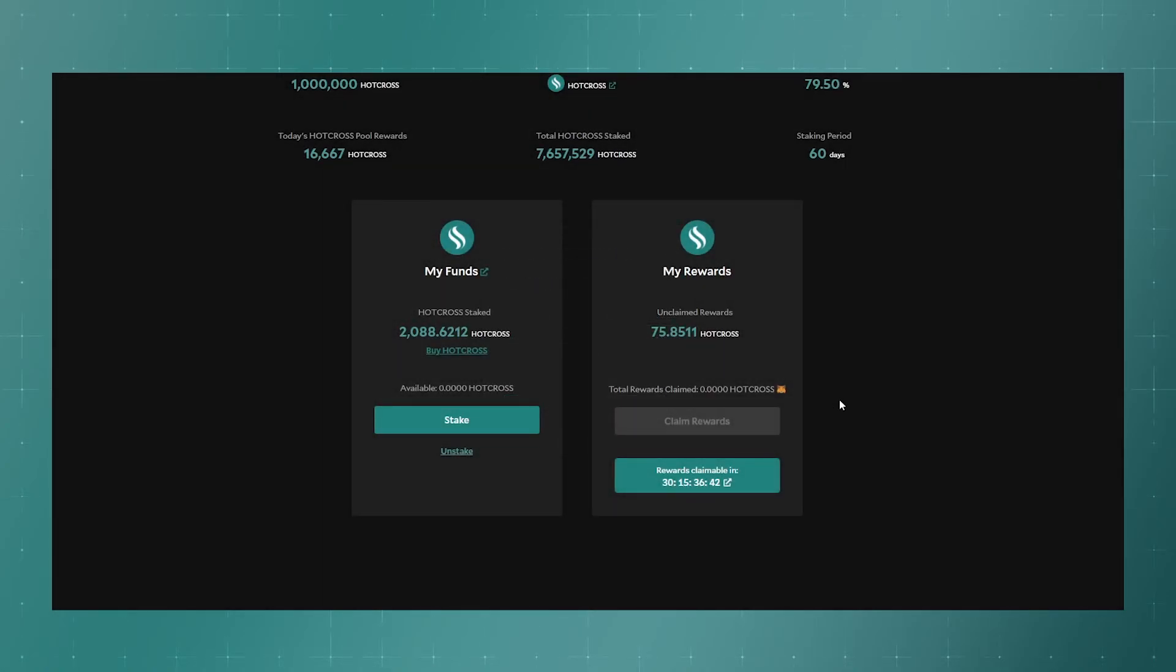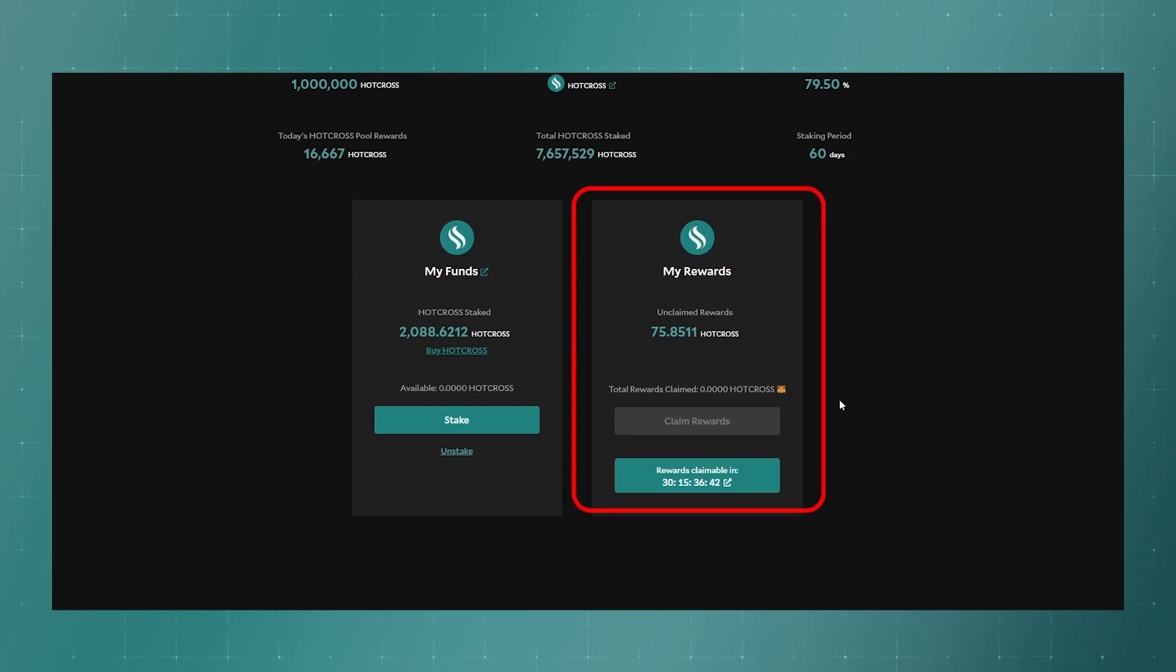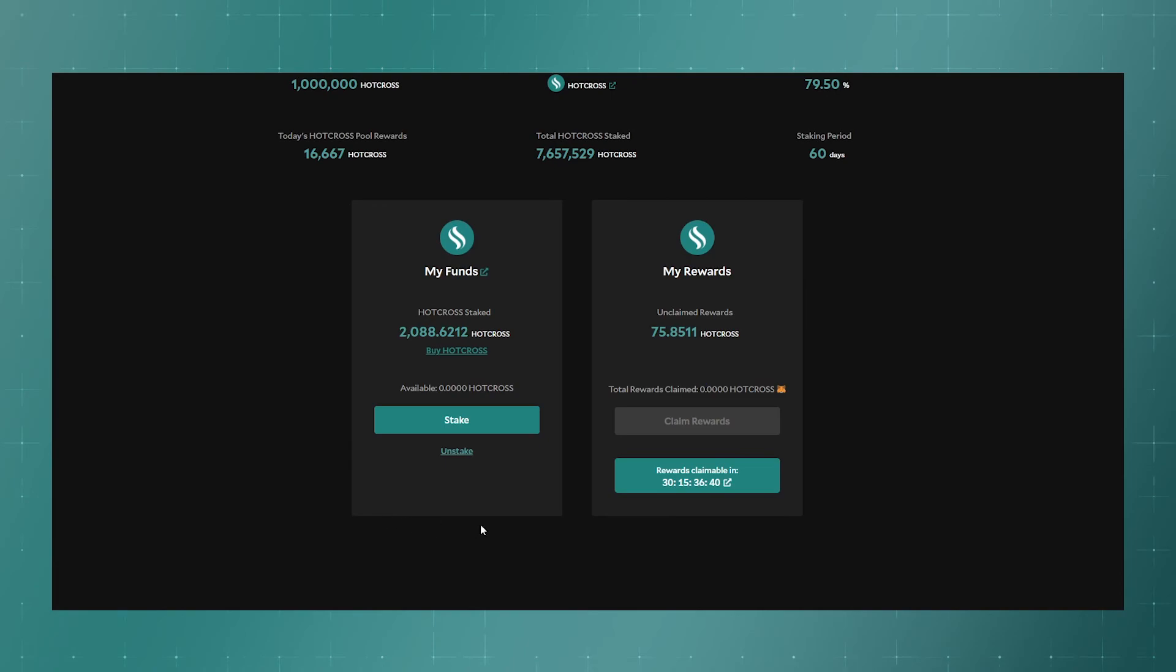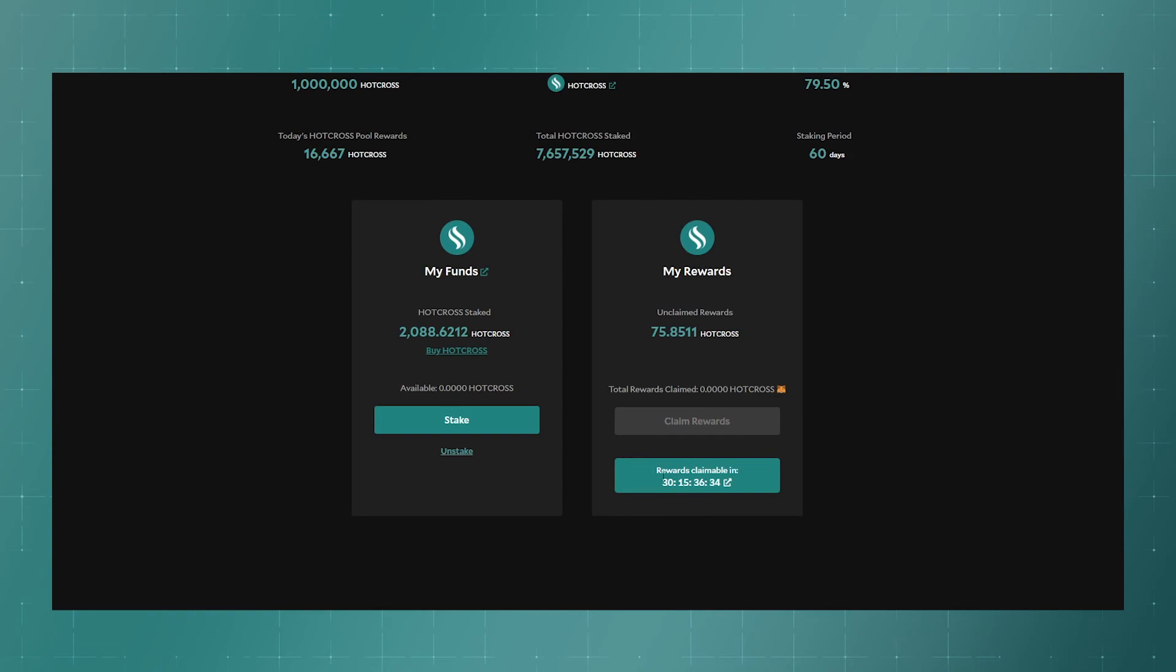We cannot collect all tokens at once, both from the staking pool and from the rewards. For example, in this pool, we can pick up tokens from staking at any time, but tokens from the reward only after 30 days.